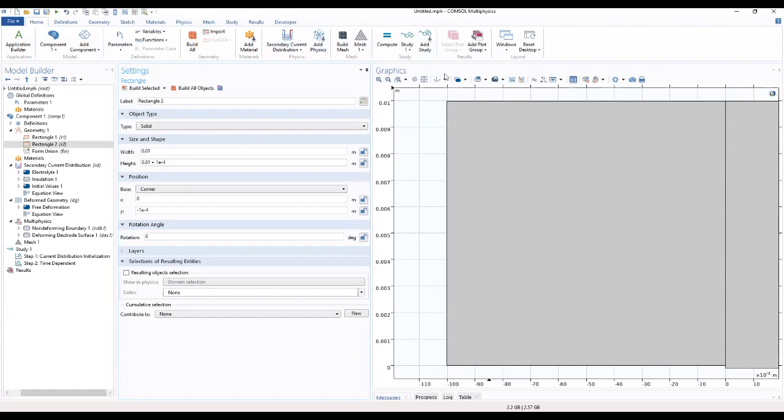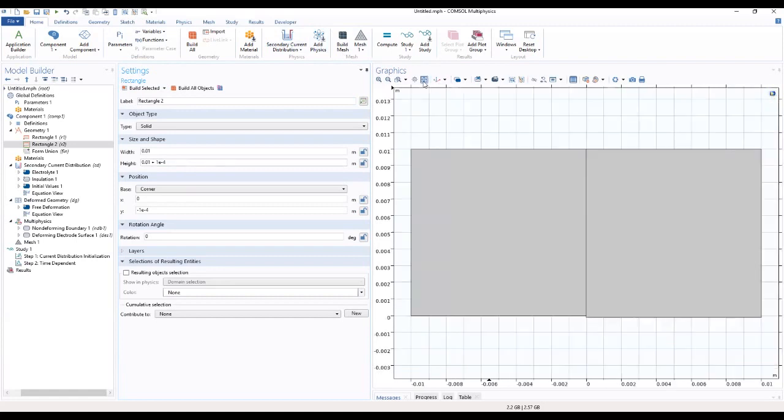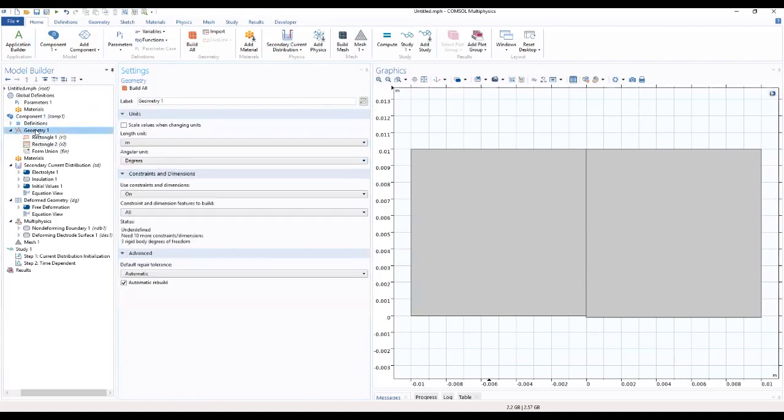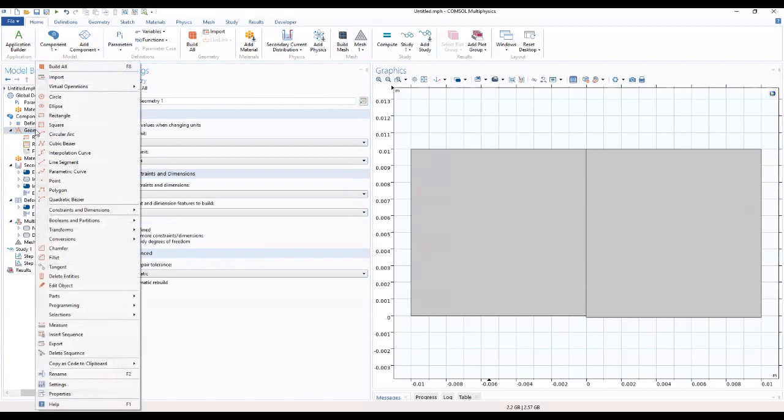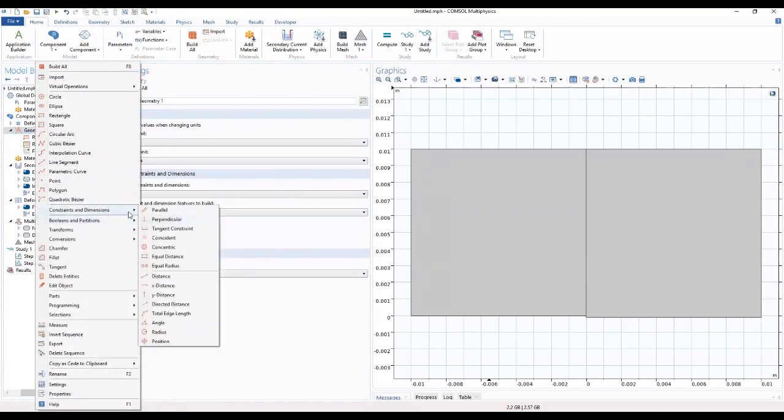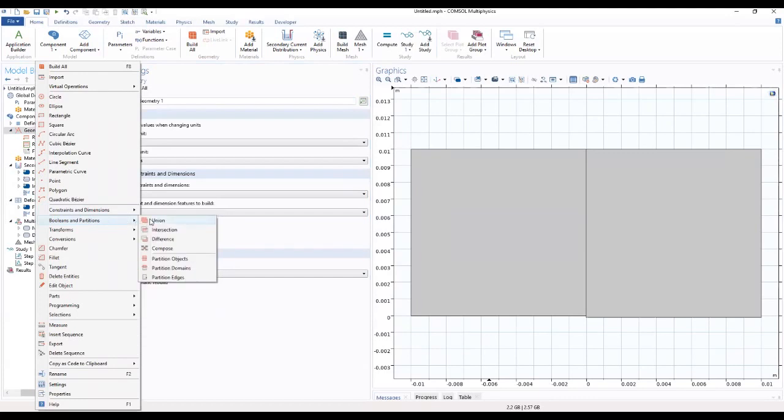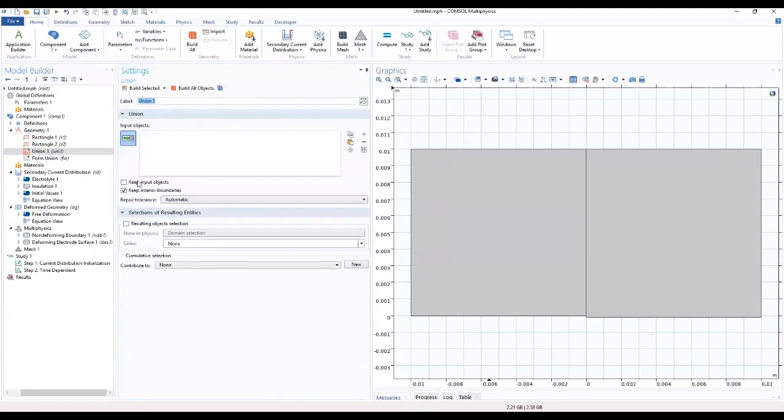As you can see, we have built our geometry. We want to go ahead to booleans and we want to make a union out of this.